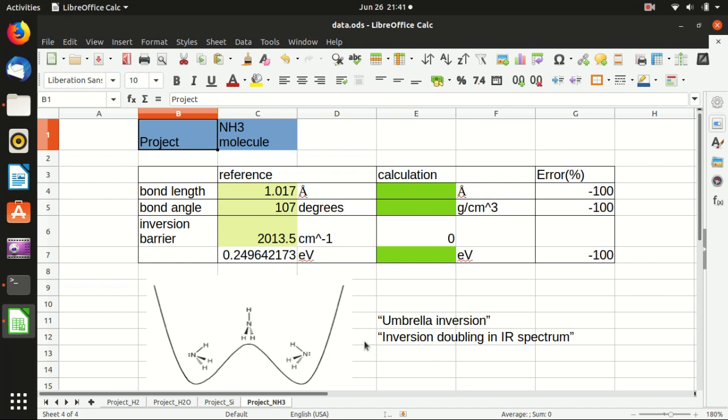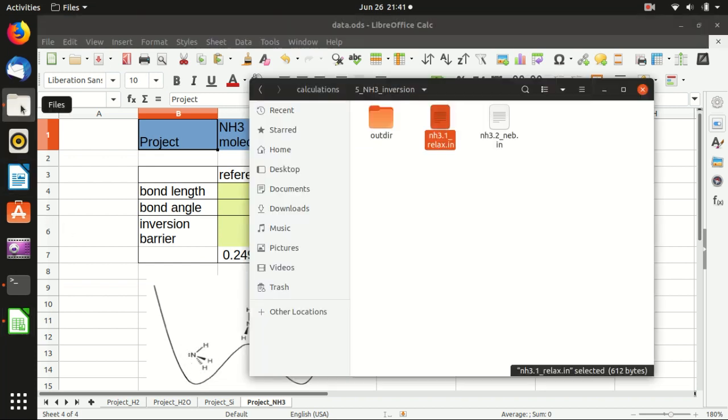So today, I'm not going to calculate the infrared spectrum, although it can also be done in Quantum Espresso. And I will focus on the calculation of this barrier. And the first thing to do is to relax the single ammonia molecule. And let's get started.